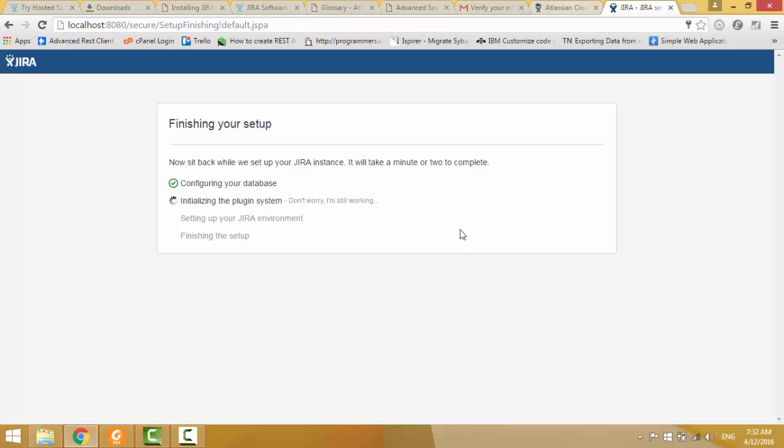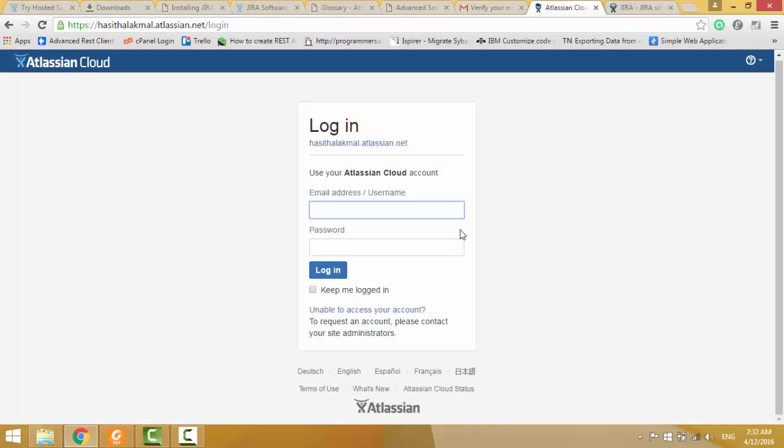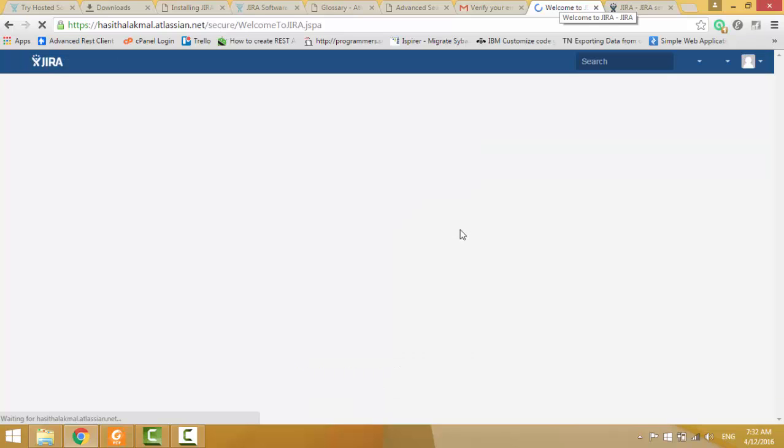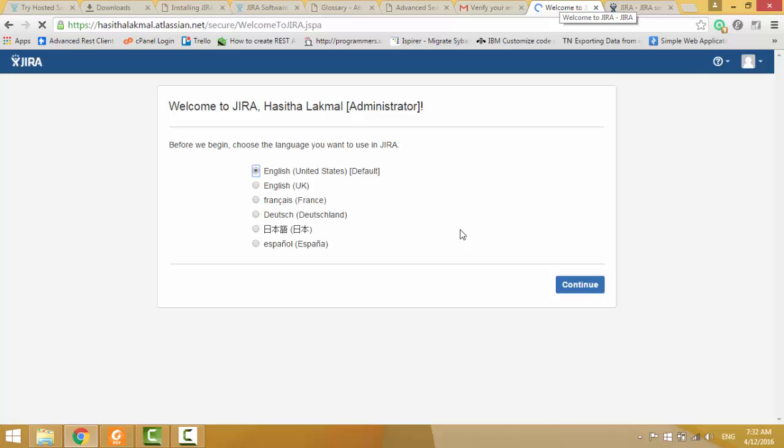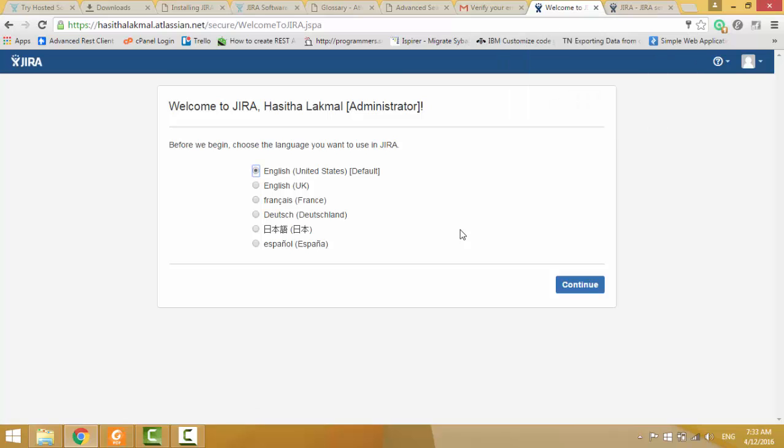While it is installing, we can log to our JIRA hosted instance in JIRA cloud. I will give my email again, and my password, then login. I use my language as English, then continue.